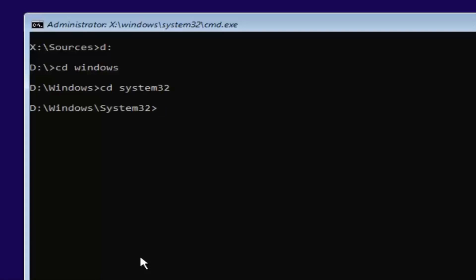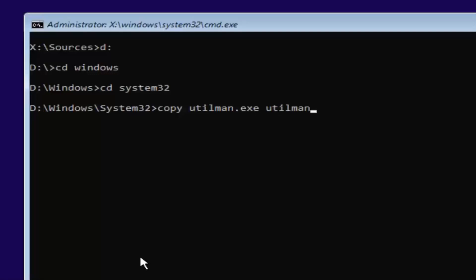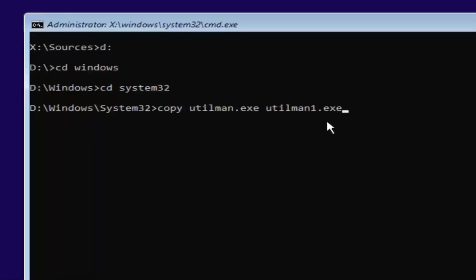And now you're going to type in copy, space, U-T-I-L-M-A-N dot E-X-E. So again, U-T-I-L-M-A-N dot E-X-E, space, U-T-I-L-M-A-N-1 dot E-X-E. So the number one dot E-X-E. You want to make sure it's spelled exactly how it is on my screen right here. So copy, space, utilman.exe, space, utilman1.exe. This is number one, not spelled out O-N-E, it's the number one dot E-X-E. Once you're done doing that, you want to hit enter.